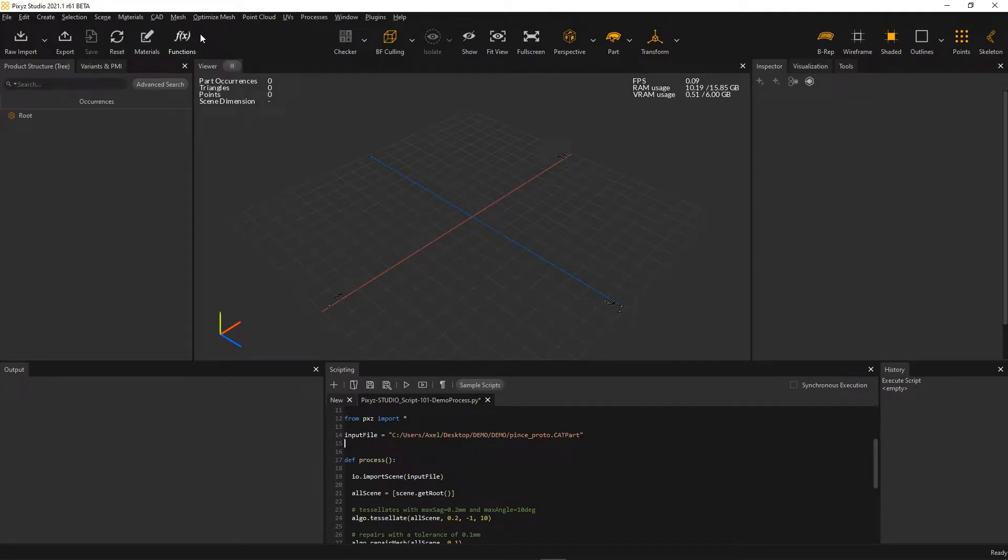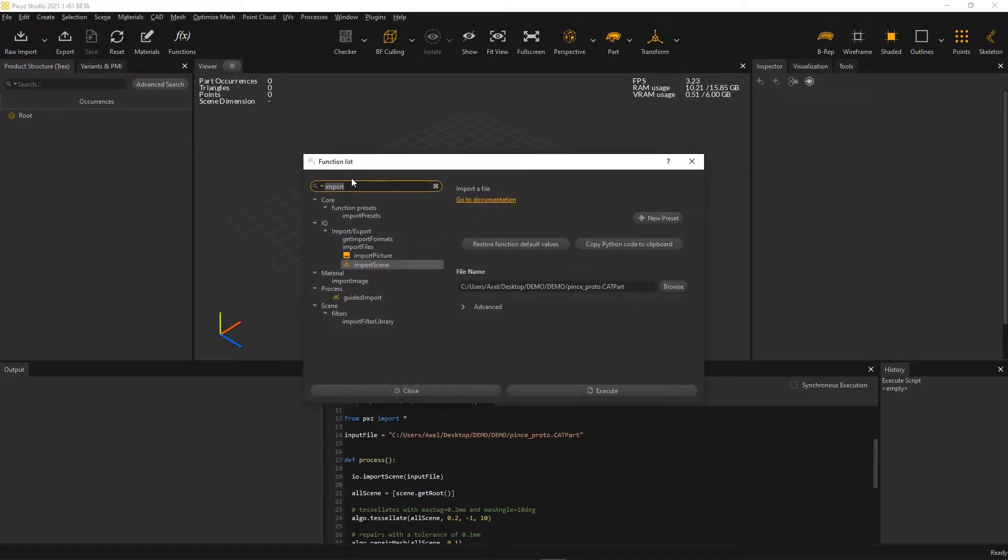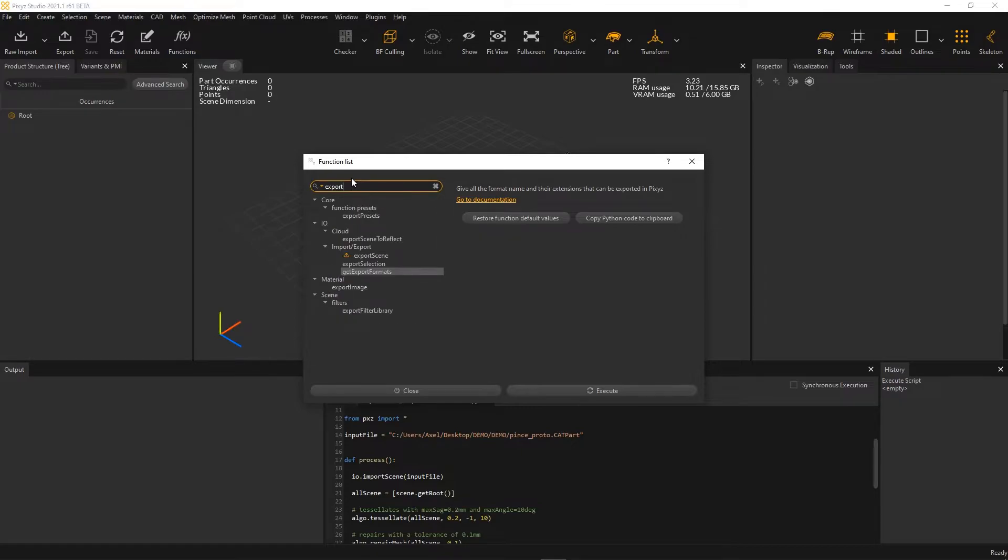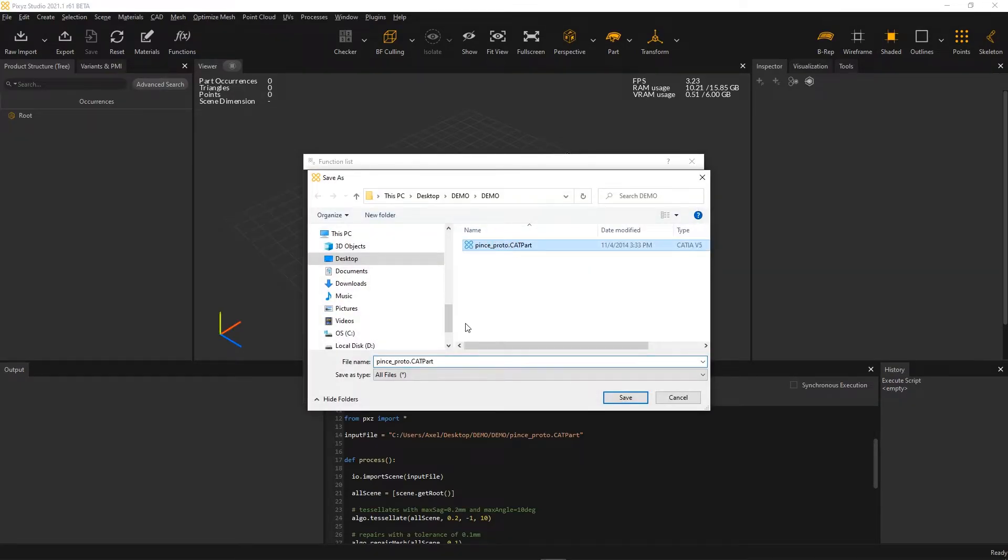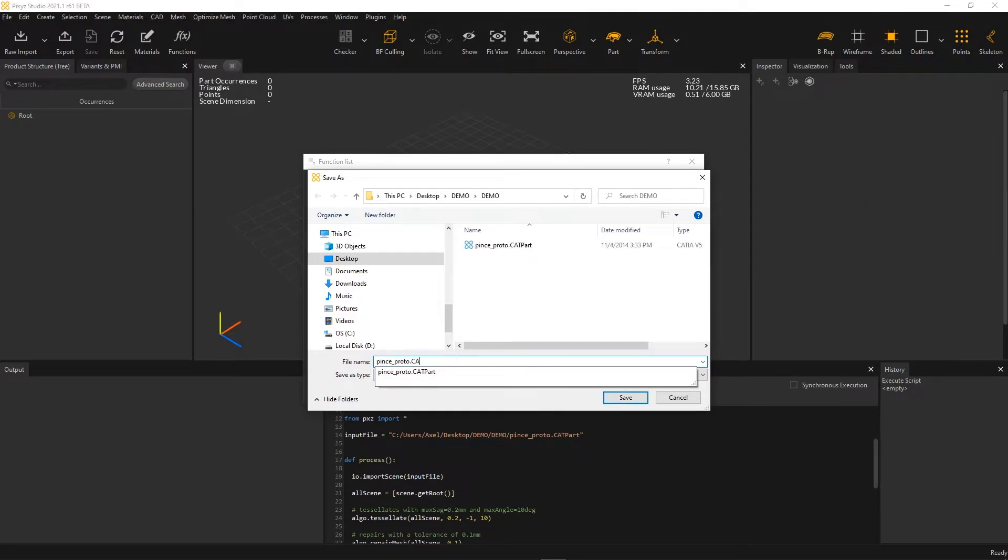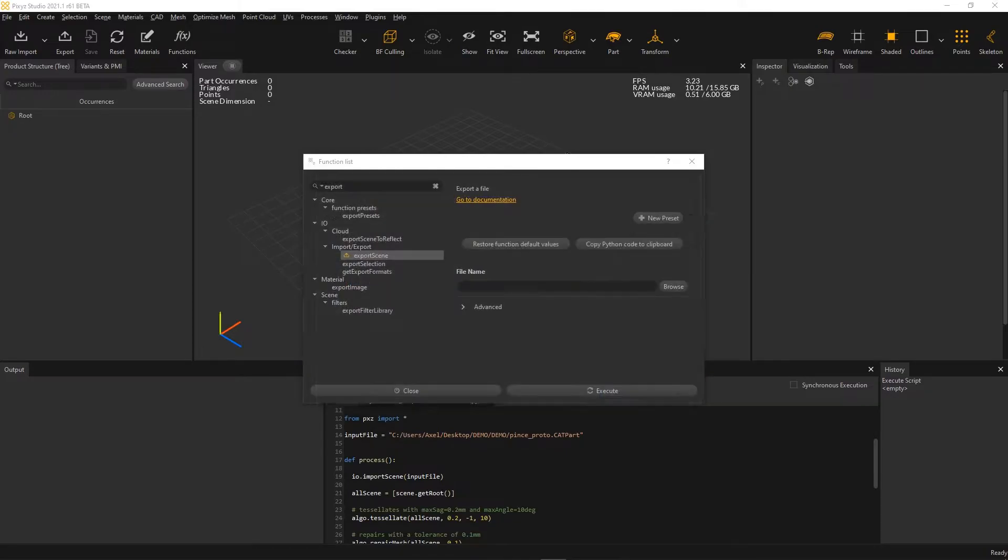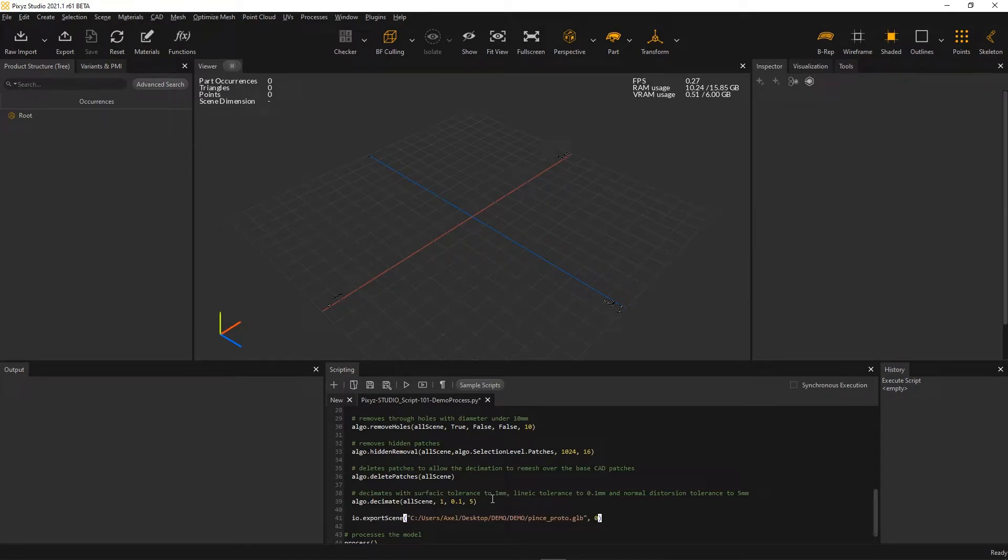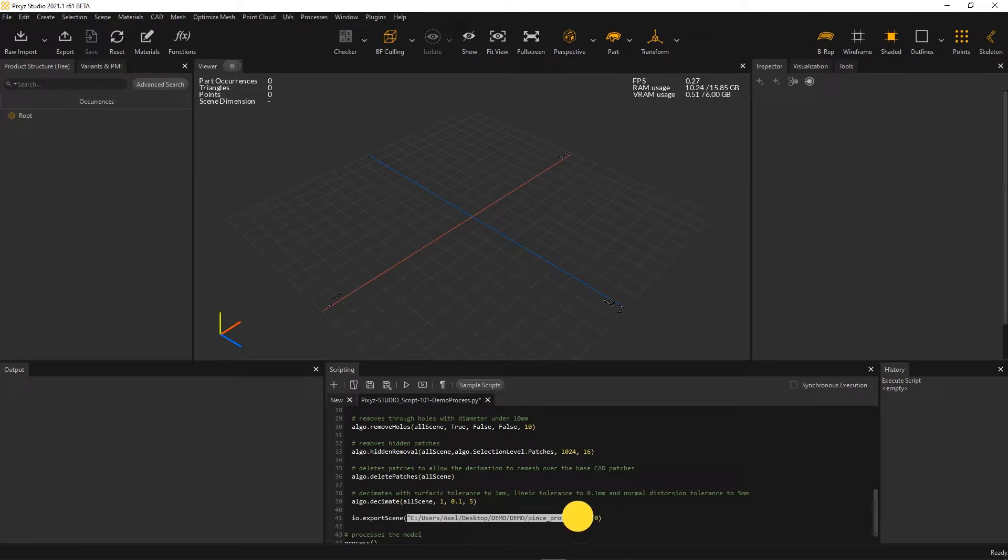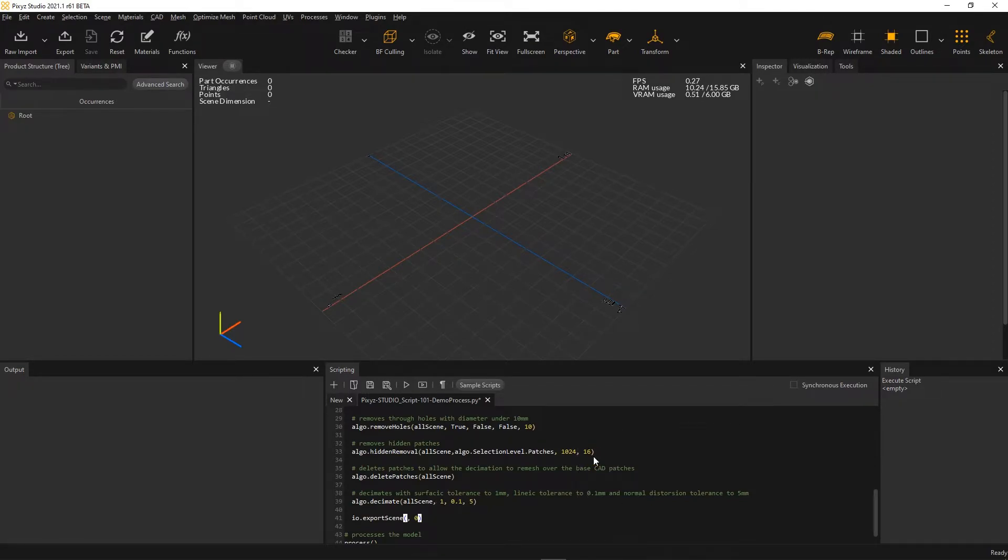Good, then I'll do the same thing for the export step. Function list again, export thin, and I want to export a GLB file. Same thing again, I'll make it more generic by replacing that by output file.